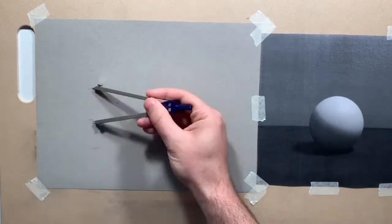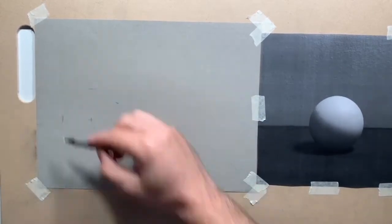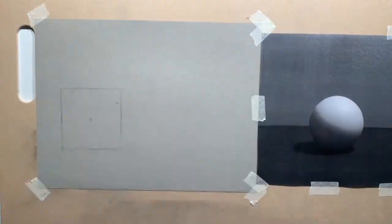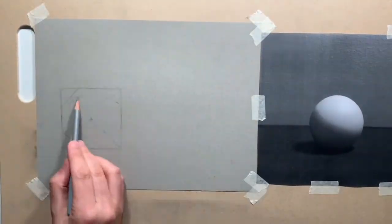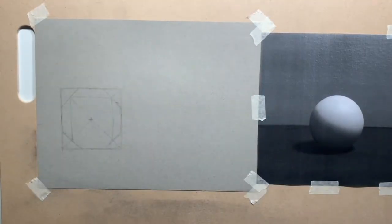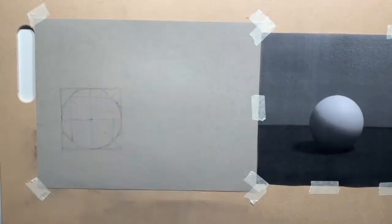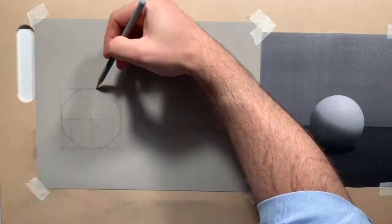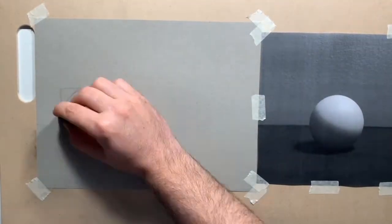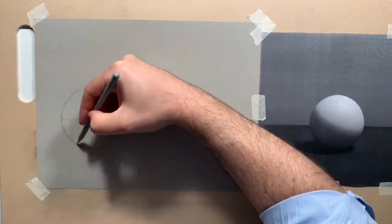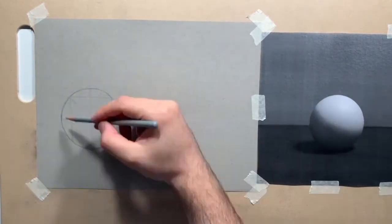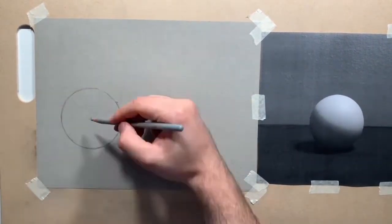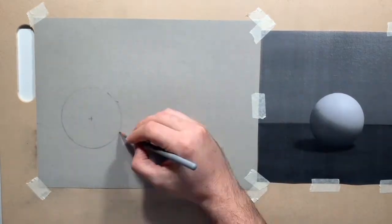Making a sphere that is convincingly 3D looking is pretty tough. The Vitruvian Studio lesson about drawing a sphere breaks it down step by step. The first step is to draw a circle as perfect as you can make it, which starts by drawing a square and then an octagon within that square.